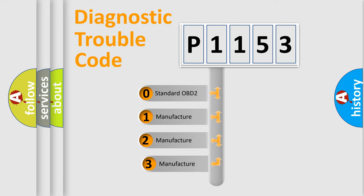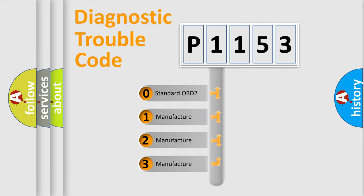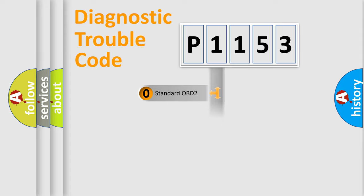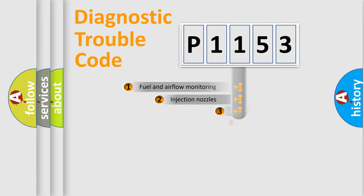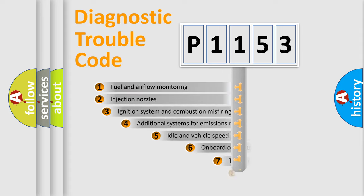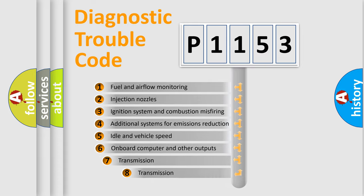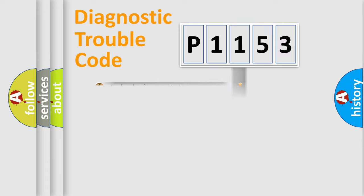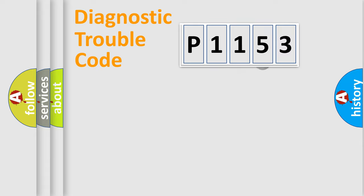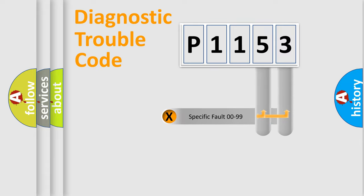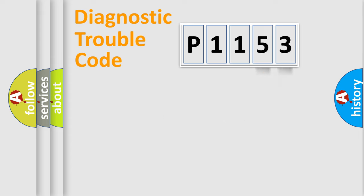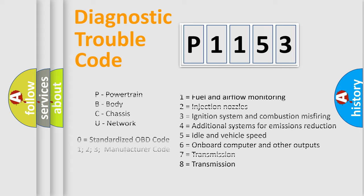If the second character is expressed as zero, it is a standardized error. In the case of numbers 1, 2, or 3, it is a manufacturer-specific error. The third character specifies a subset of errors. The distribution shown is valid only for the standardized DTC code. Only the last two characters define the specific fault of the group. Let's not forget that such a division is valid only if the second character code is expressed by the number zero.